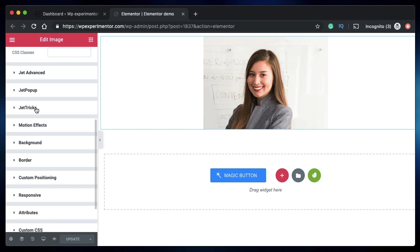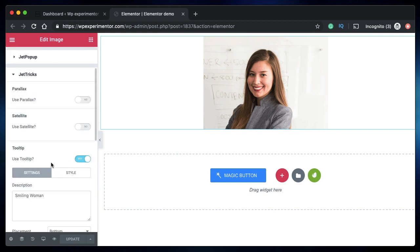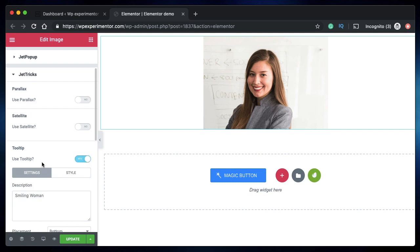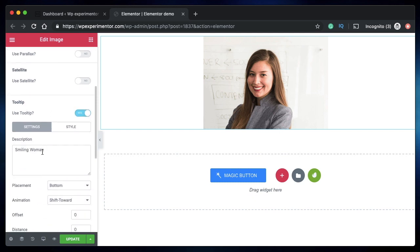Just click on it, and under Advanced you'll see an option called Jetrix. When you click on it, you have the option to enable or disable tooltips. I currently have it enabled. I'll enable it again, and here you can type the text for your tooltip. Let's say this is the text that you want the tooltip to show when you hover over it.